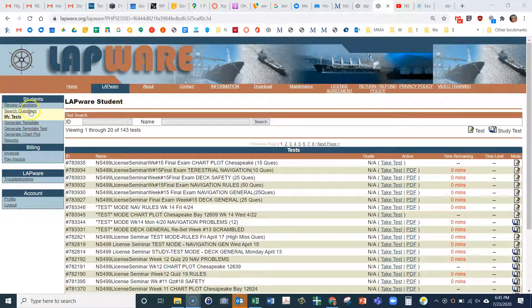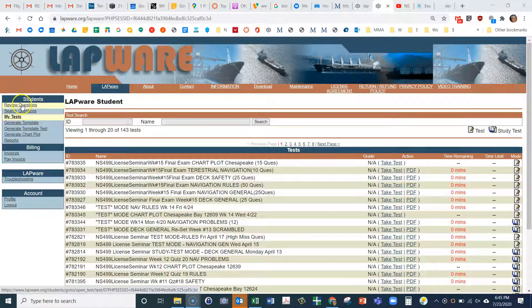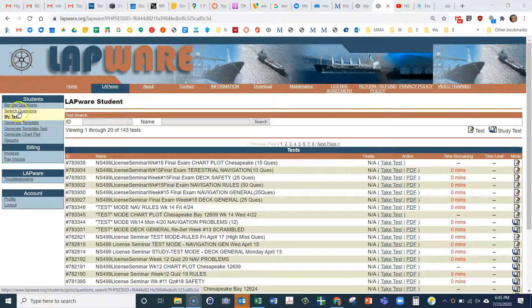Once you log in, one of the things you're going to want to do is use this review questions feature. I'll refer to it in several of my videos on YouTube, but I'm going to show you the updated filters you have to use.